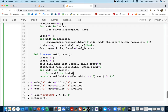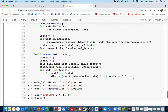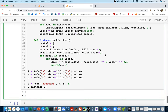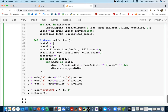I iterate: for `node1` in `leafs1` and `node2` in `leafs2`, I compute the distance between each pair. I create a `distances` list and append each computed distance. Then I return `sum(distances) / len(distances)` as the average distance between the two clusters.